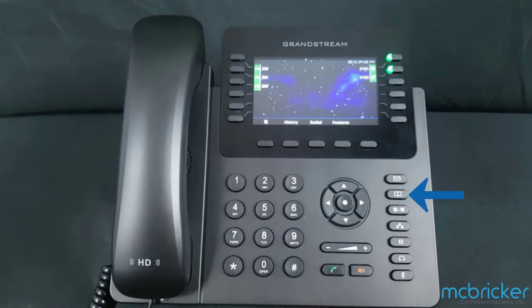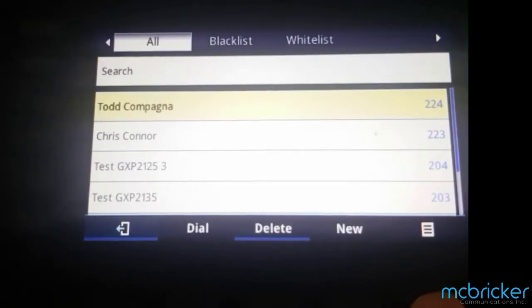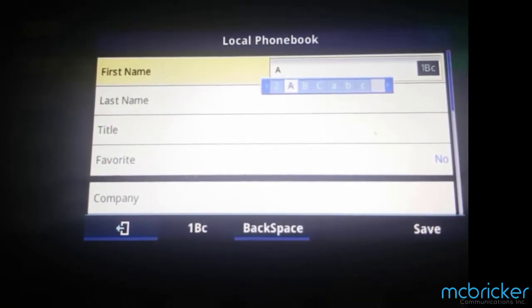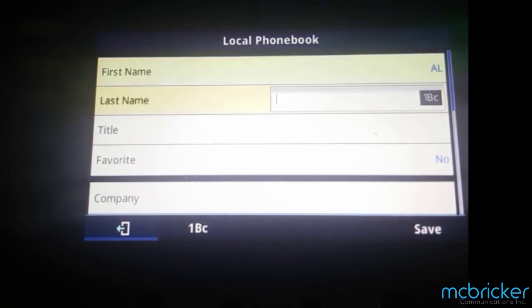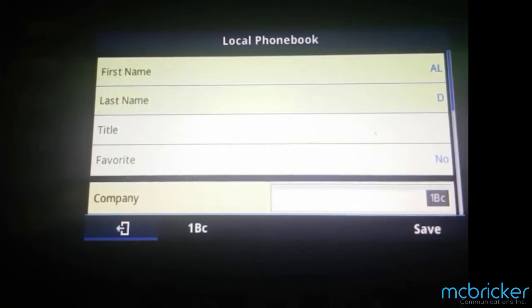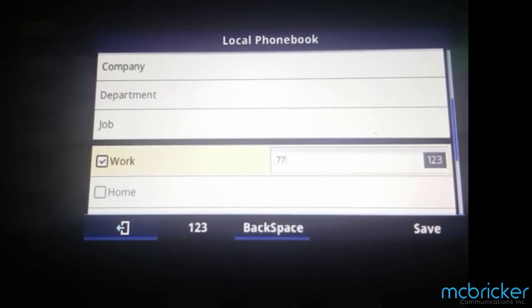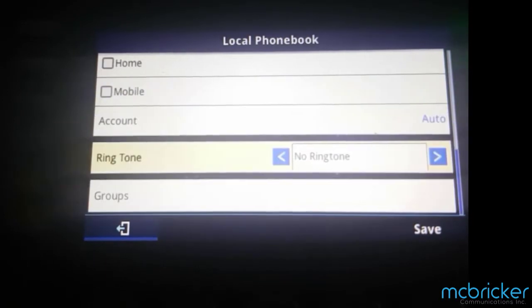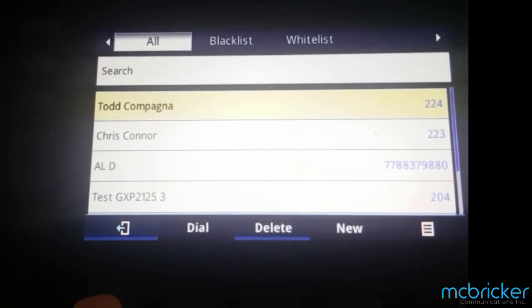To add a directory entry, select the Contacts button on the right side of the phone. The screen refreshes; select Local Phone Book. Select New from the bottom of the display. You can type the party's name and scroll down to move through the various field entries. Enter the party's phone number and, if necessary, include a long distance code and an outbound prefix. You also have the ability to assign multiple numbers to a single entry and assign ringtones. Select Save to update, then select Back to return to the previous menu.